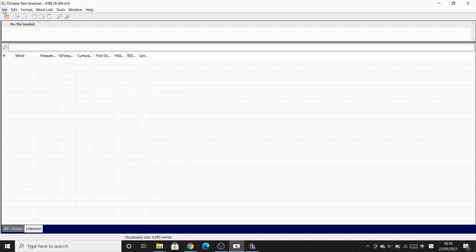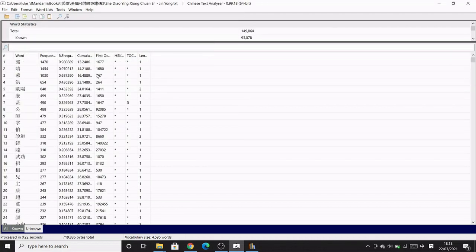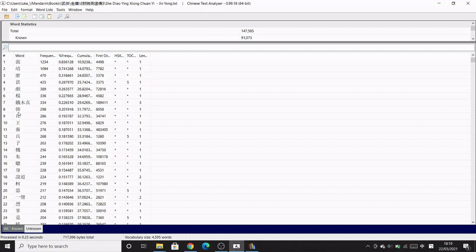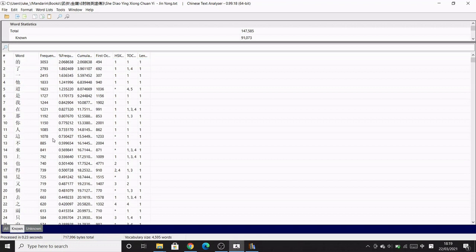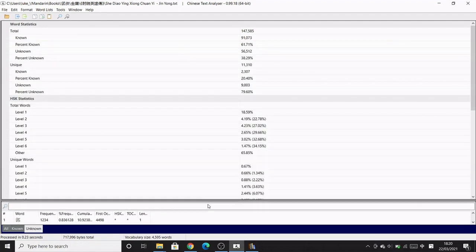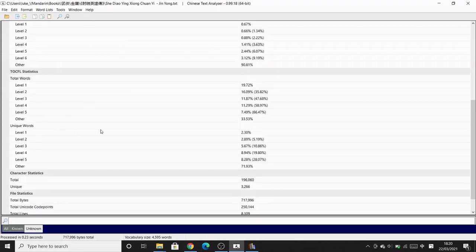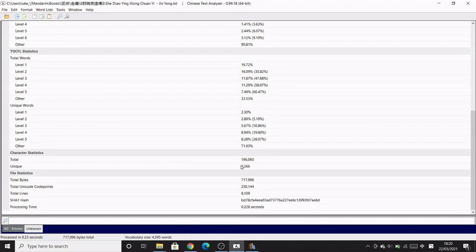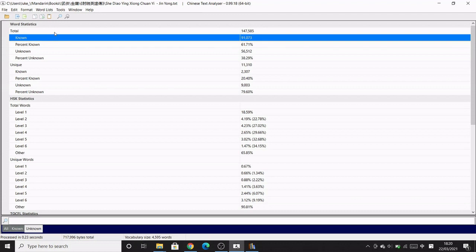In Chinese Text Analyzer, click File then Open to open the text document we just downloaded. Here it's the second book from the Condor Heroes series. It gives us a frequency list from the most frequent to least frequent word for every word in the book, split into known and unknown words. At the top there are word statistics: total words, total unique words — which here is 11,000 — total characters, and total unique characters, as well as a difficulty breakdown by HSK and TOCFL. This won't be 100% accurate due to parsing, but the unique word and character count gives a rough idea of the book's difficulty.